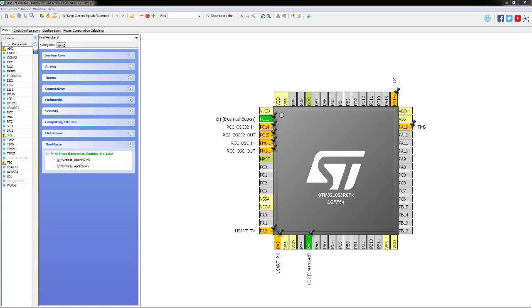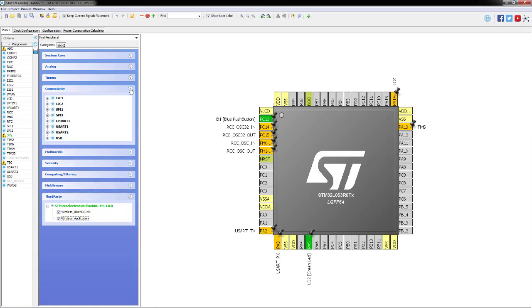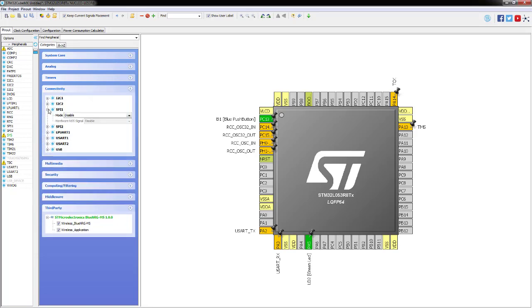The first peripheral we need is SPI, which will handle data transfer between the BlueNRG module and the microcontroller. We need SPI number one - SPI peripherals are in the Connectivity section. Select SPI1 and set it to Full Duplex Master.